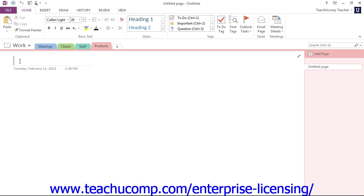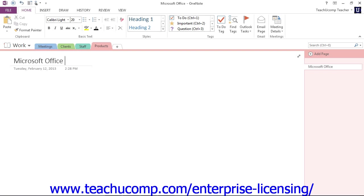You type your page name into this area, and then press Enter to save the page's new name. So within our Products section here, maybe we have a page for Microsoft Office 2013, and we'll press Enter.